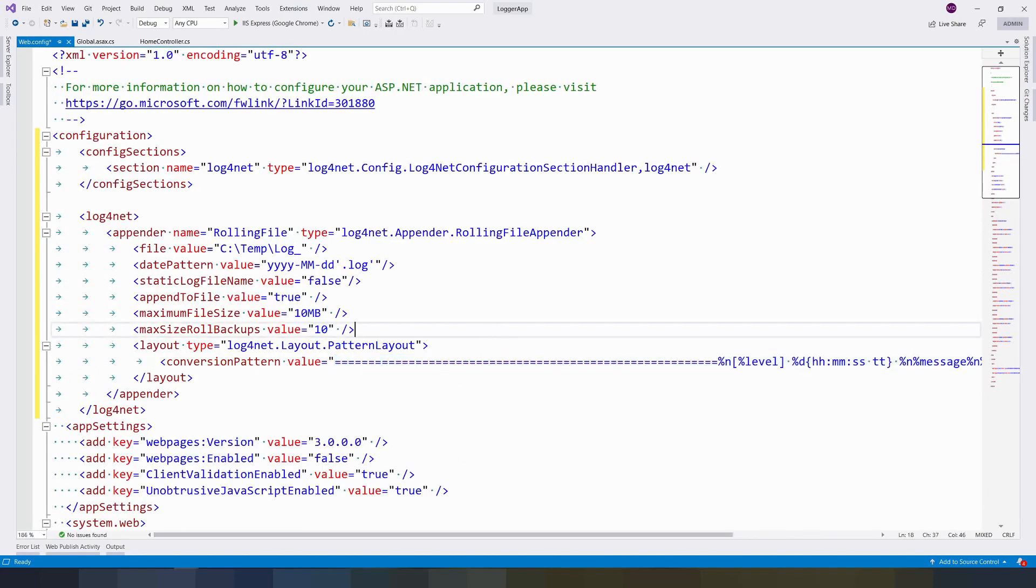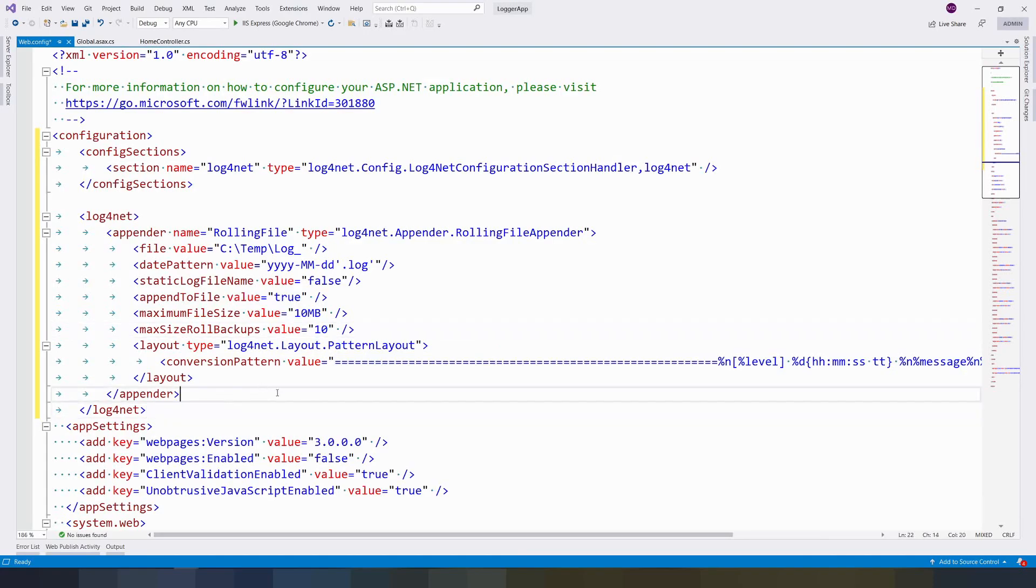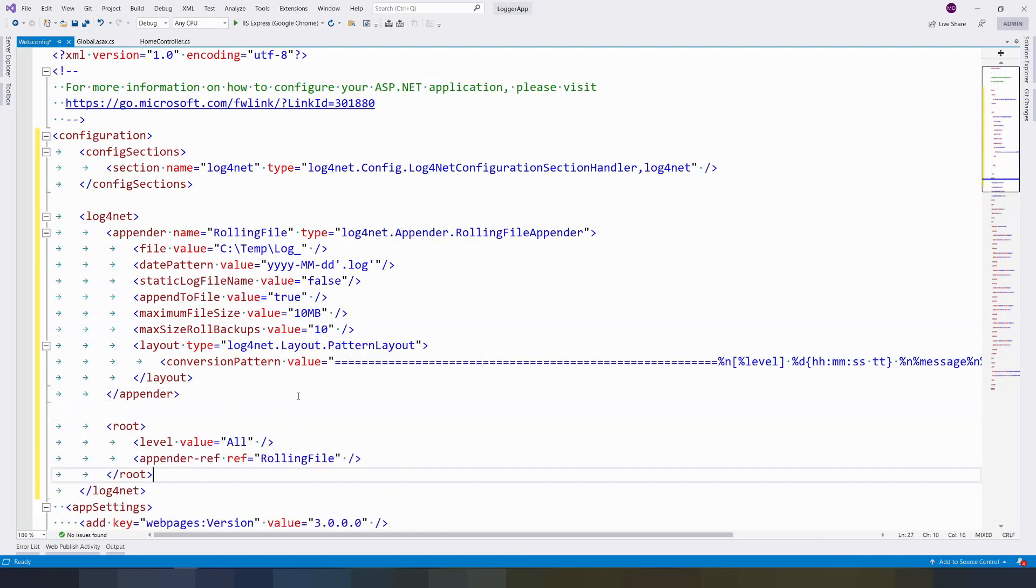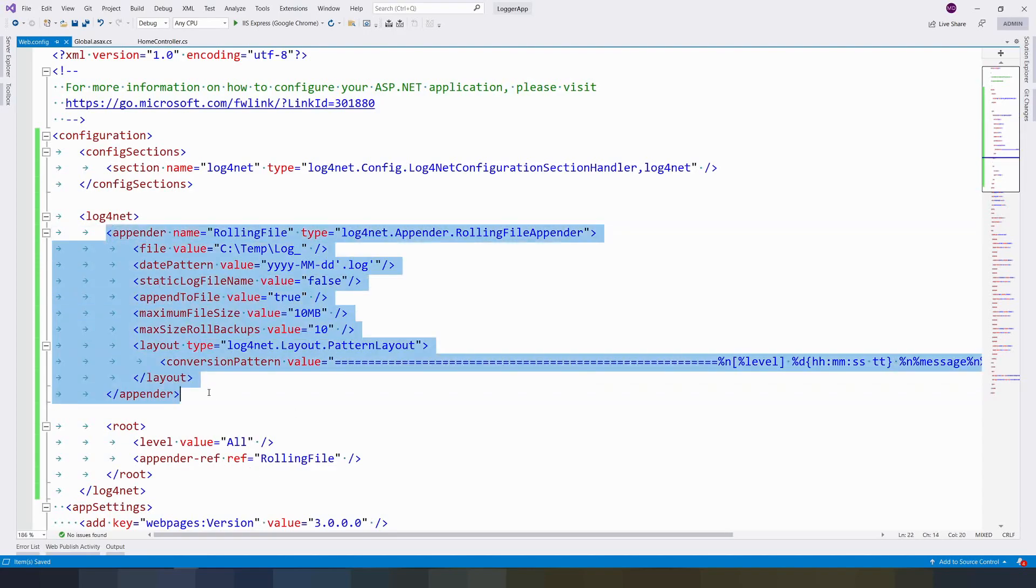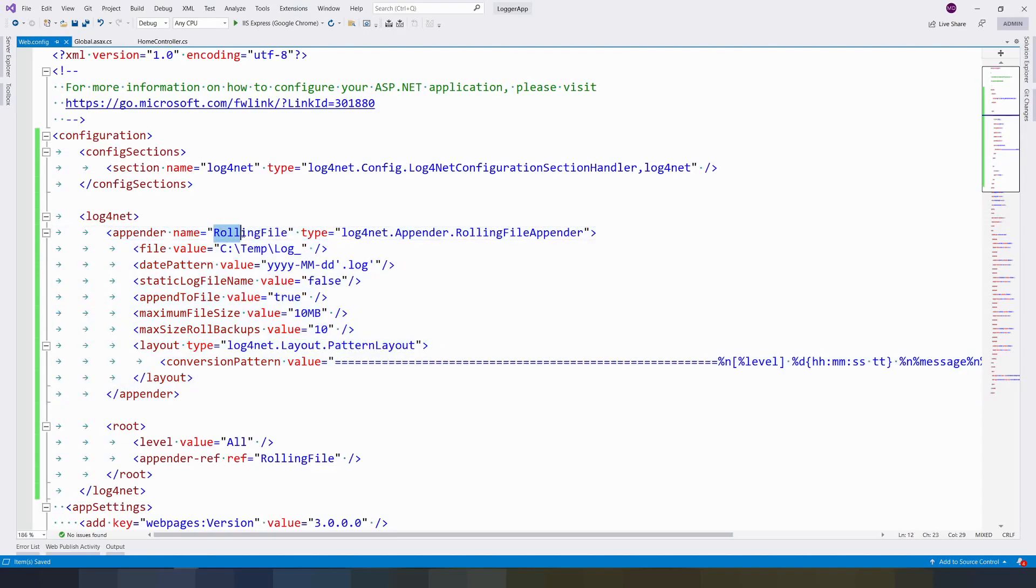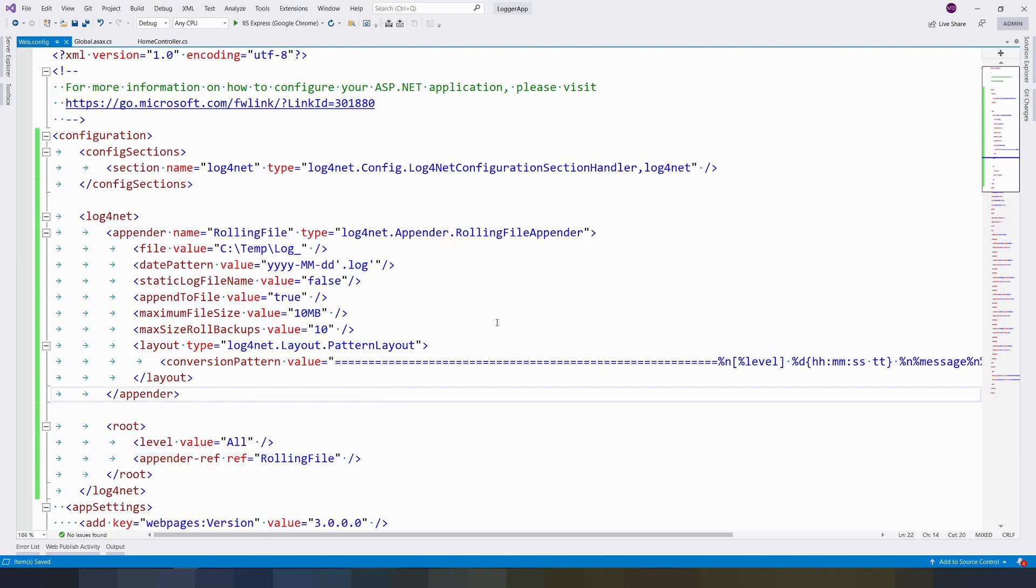Once you're done, you have to create a root. The root specifies the appender. If you are creating one or more log files - for example, an exception log or information log - you have to give the appender here in order to register it. That's it, you can save it.